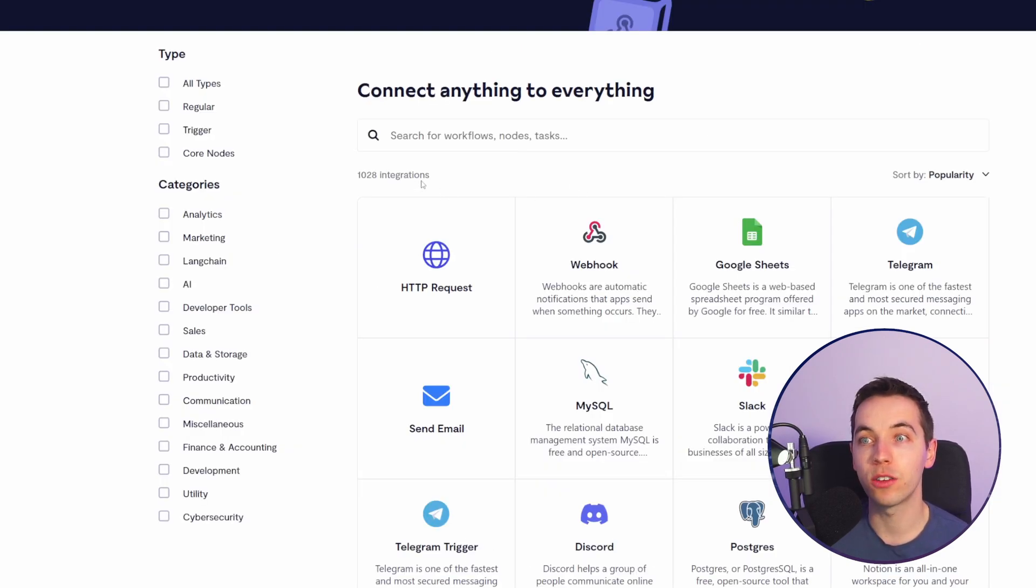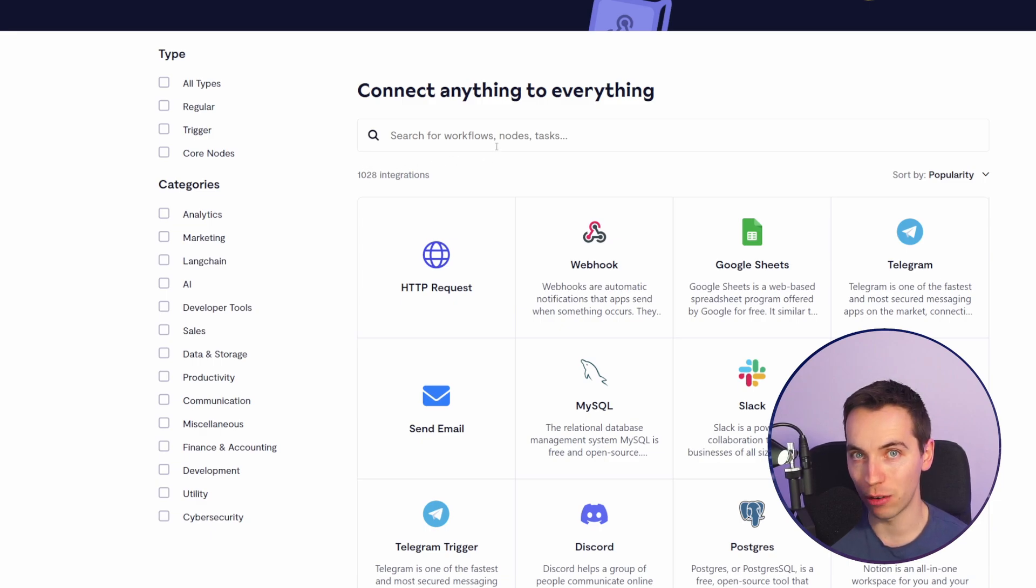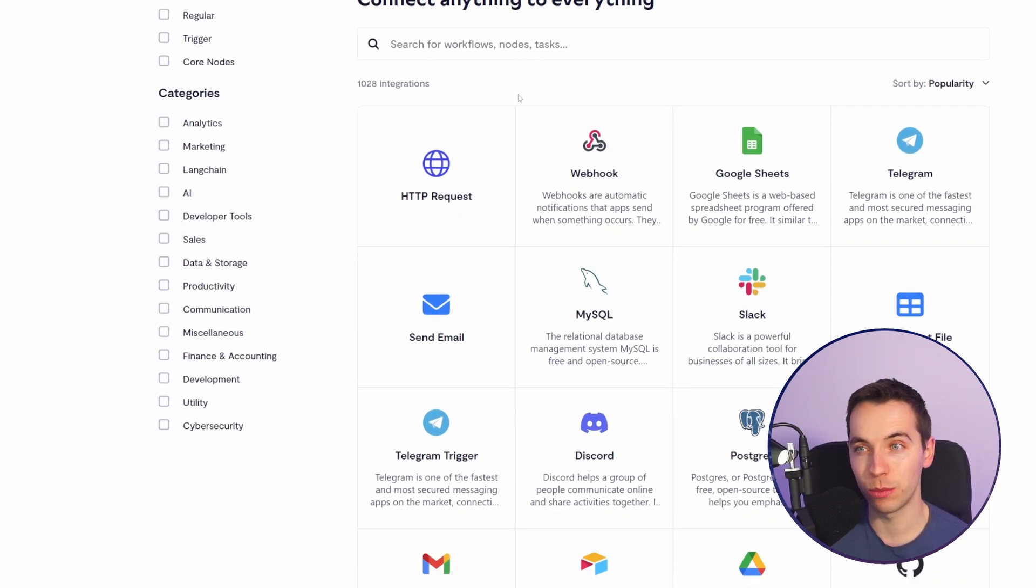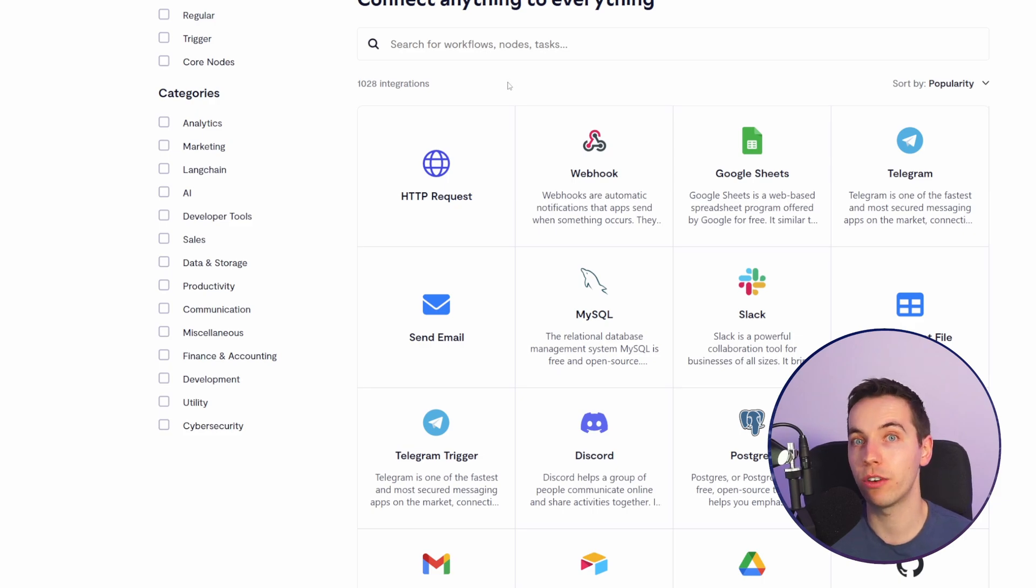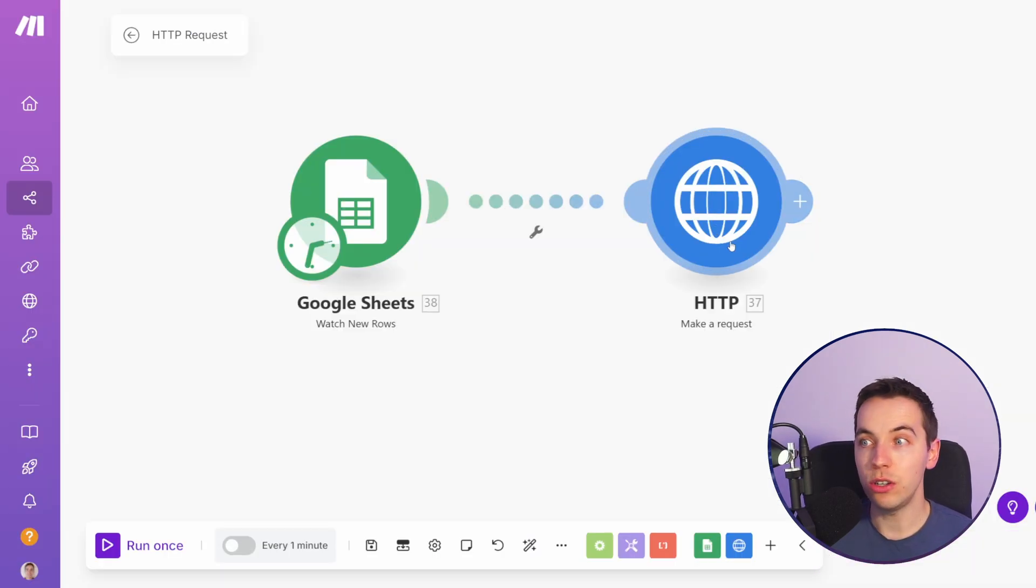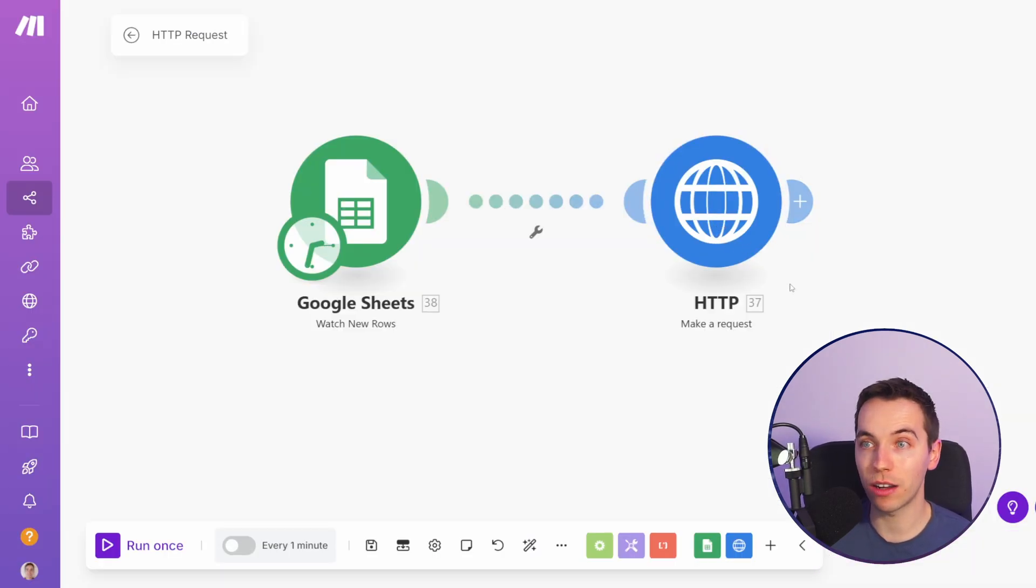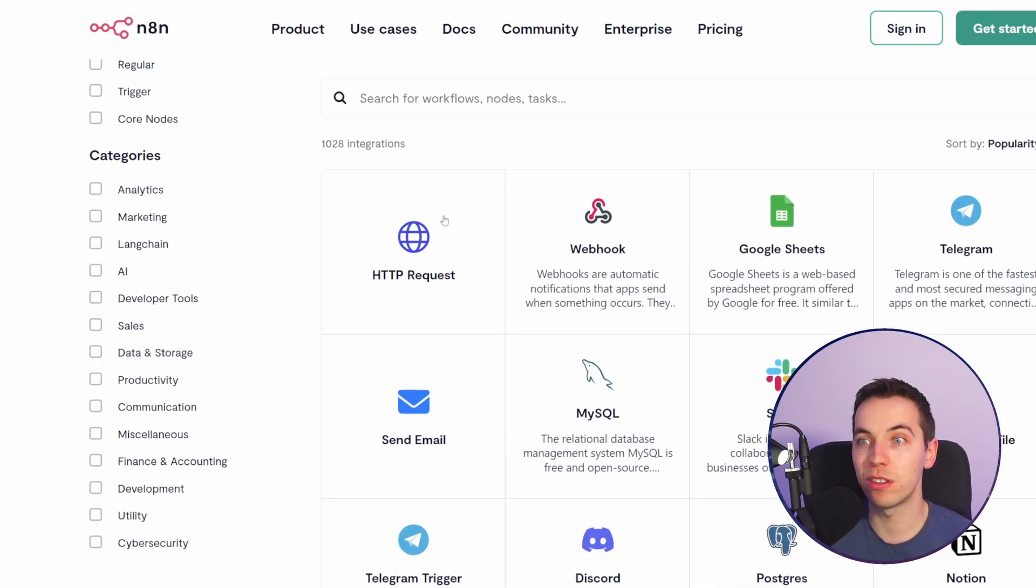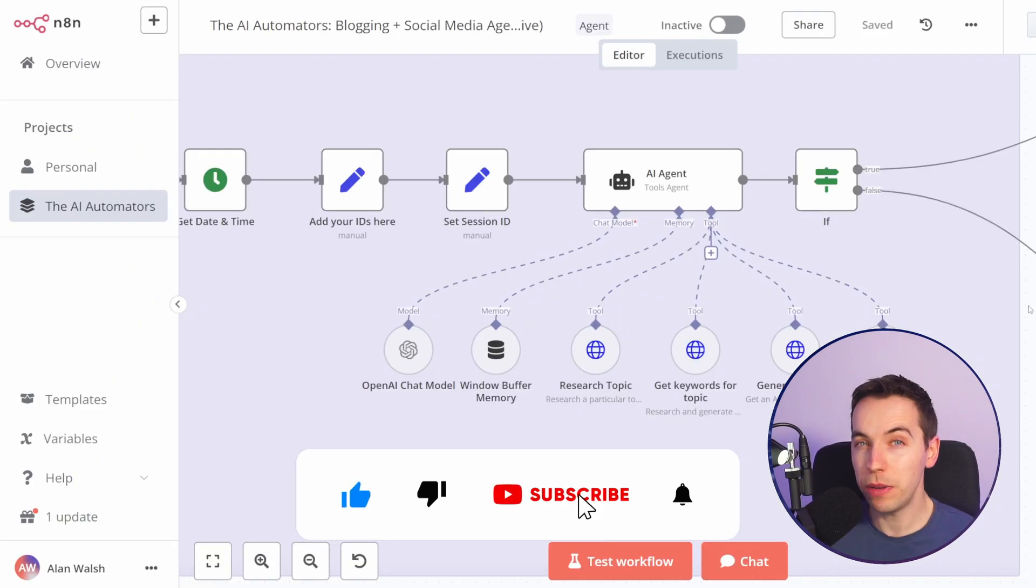n8n also has over 1,000 integrations out of the box and it's also super flexible and customizable so you can effectively integrate with whatever APIs you want. You can also use the HTTP request within make.com to connect with virtually any API but you've got a lot more flexibility and options when doing it via n8n.